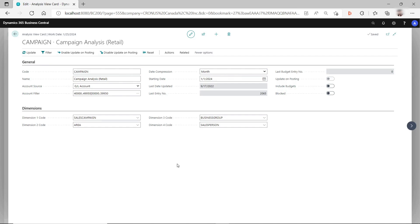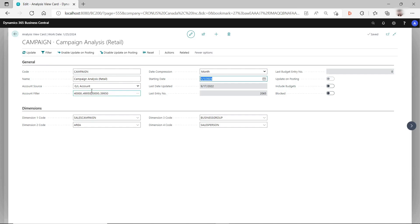To summarize: if you have missing analysis view entries or your analysis view is not updating, temporarily switch off update on posting, set the starting date to the beginning date from which you want to retrieve the missing entries, and then manually click update. This will retrieve those missing analysis view entries for you. Thank you so much for watching — I hope to see you again next time.